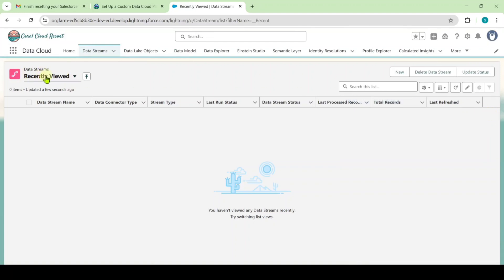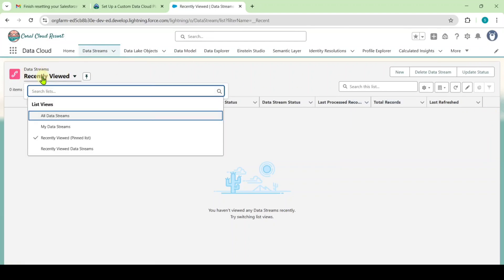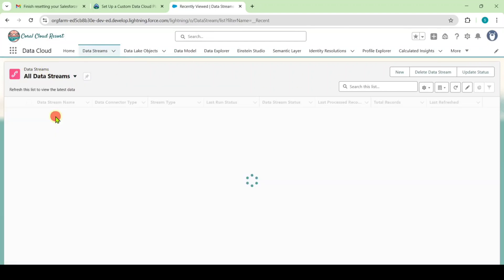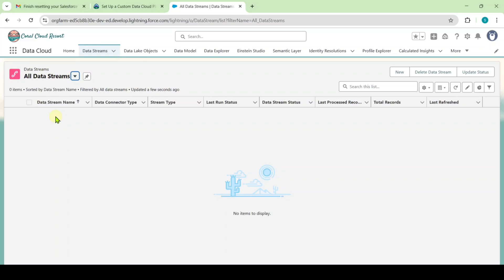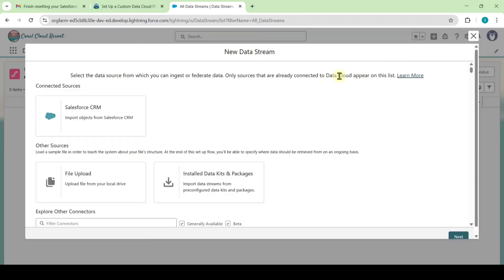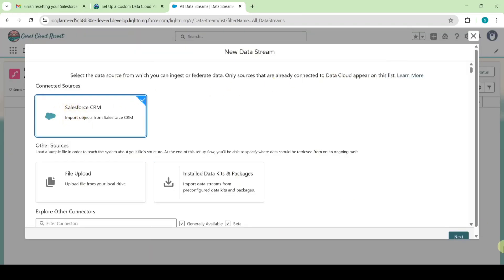Move to this data streams and here change this from recently viewed to all data streams. Here we don't have anything so we need to create that. Click on this new button and select here as Salesforce CRM and then click next.